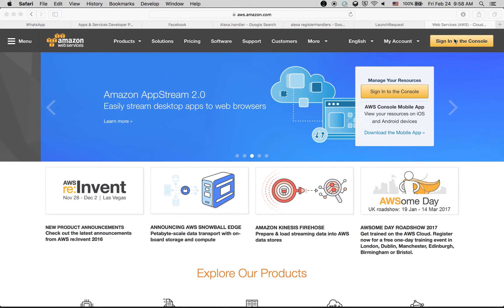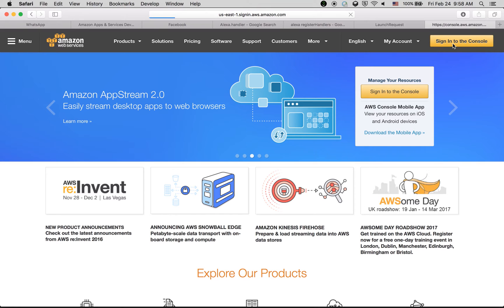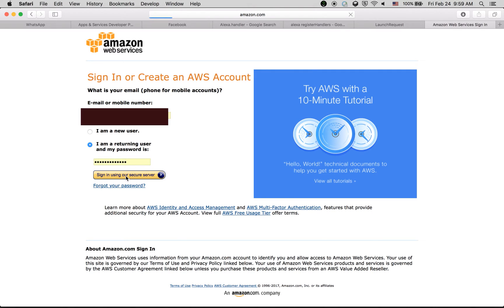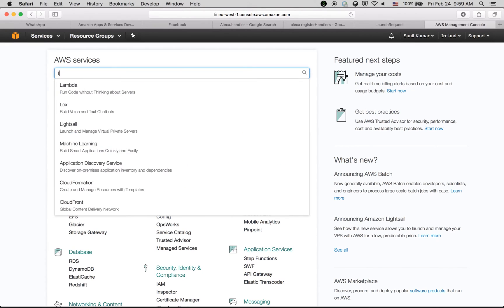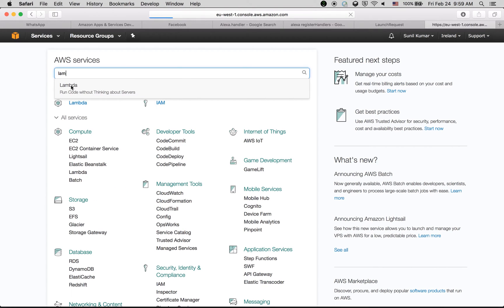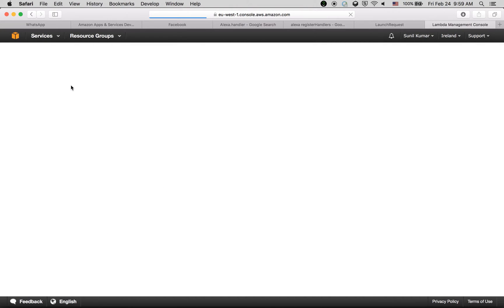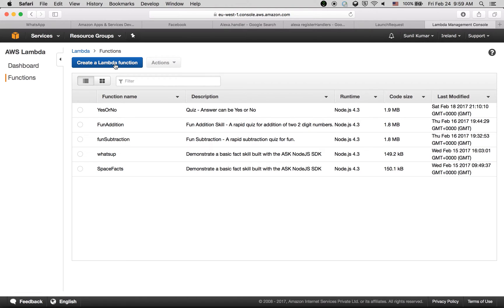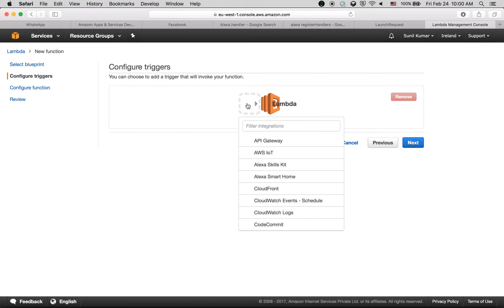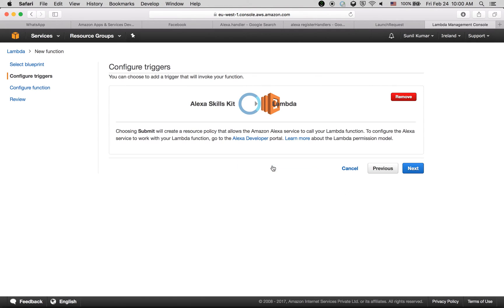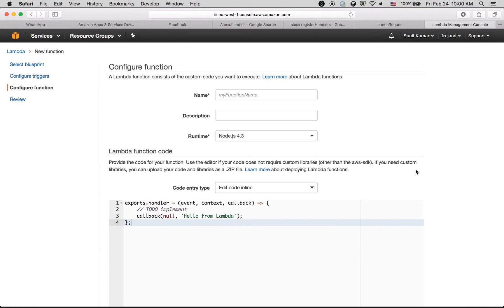You need to create an account at aws.amazon.com — if you don't have one, you can create one for free. Once logged in, look for Lambda; if it's not visible, search for it. We need to create a Lambda function. Select the blank function option and choose Alexa Skills Kit as the trigger, then click Next.